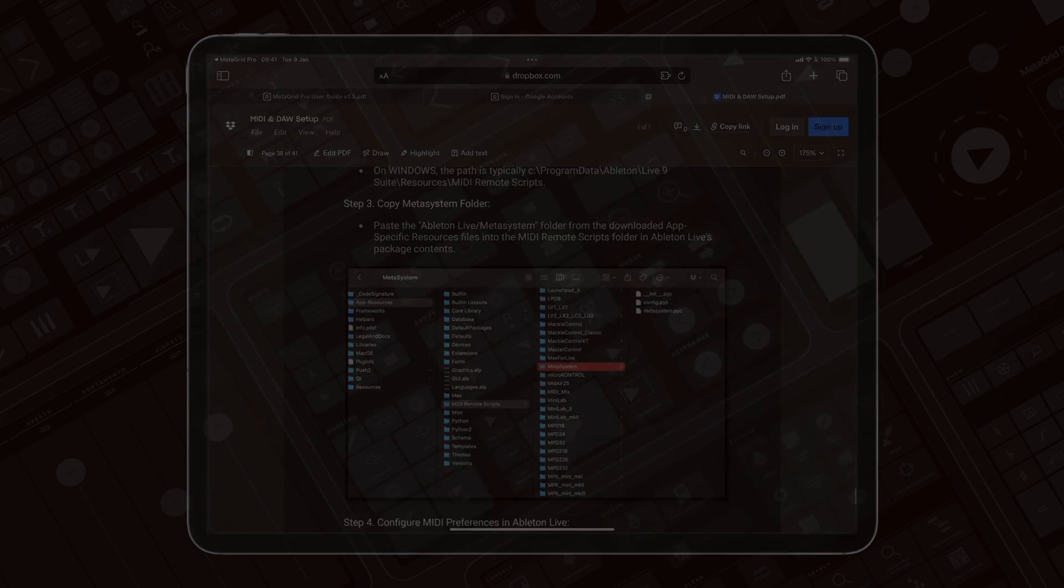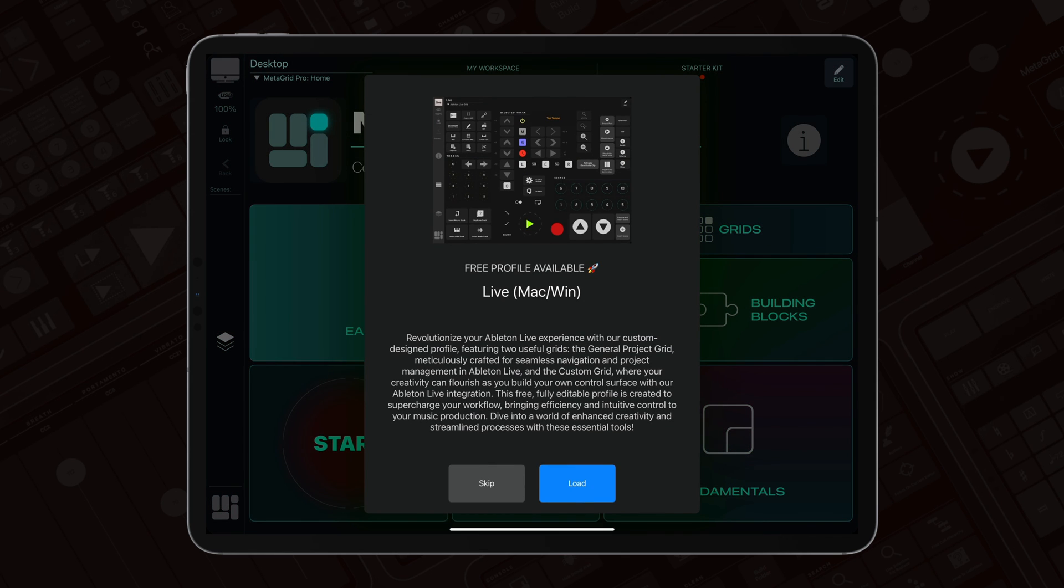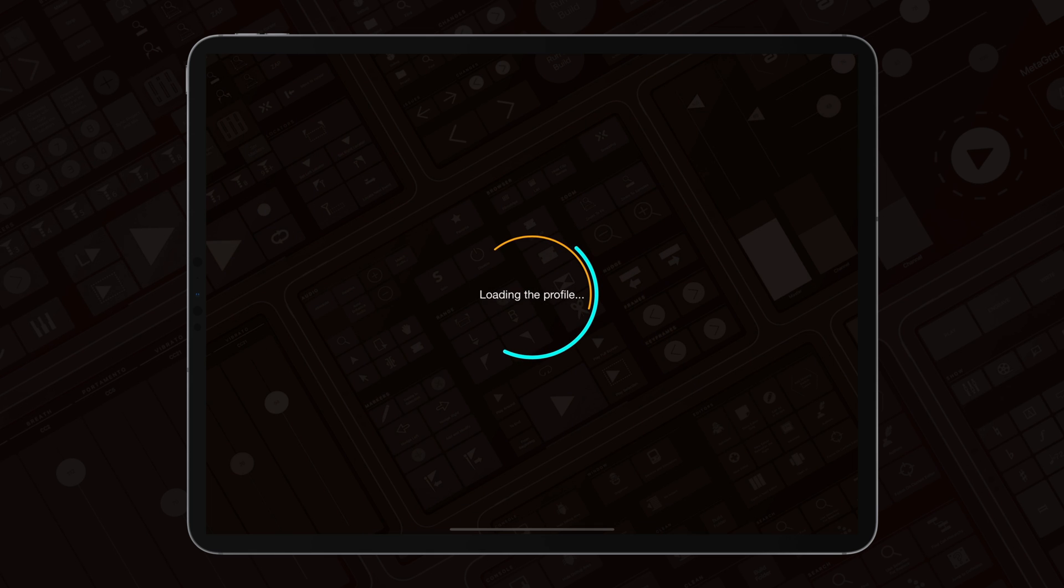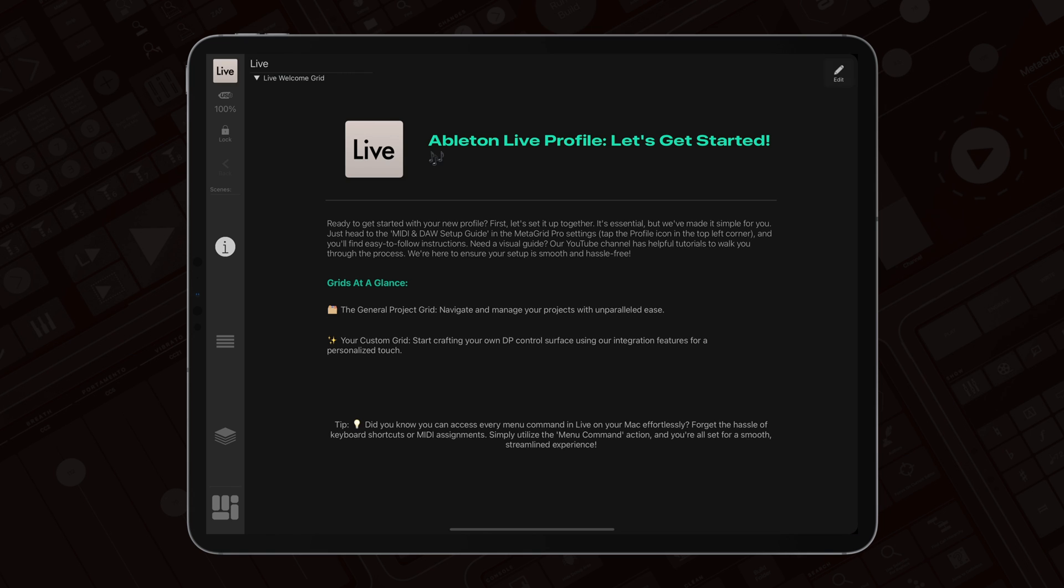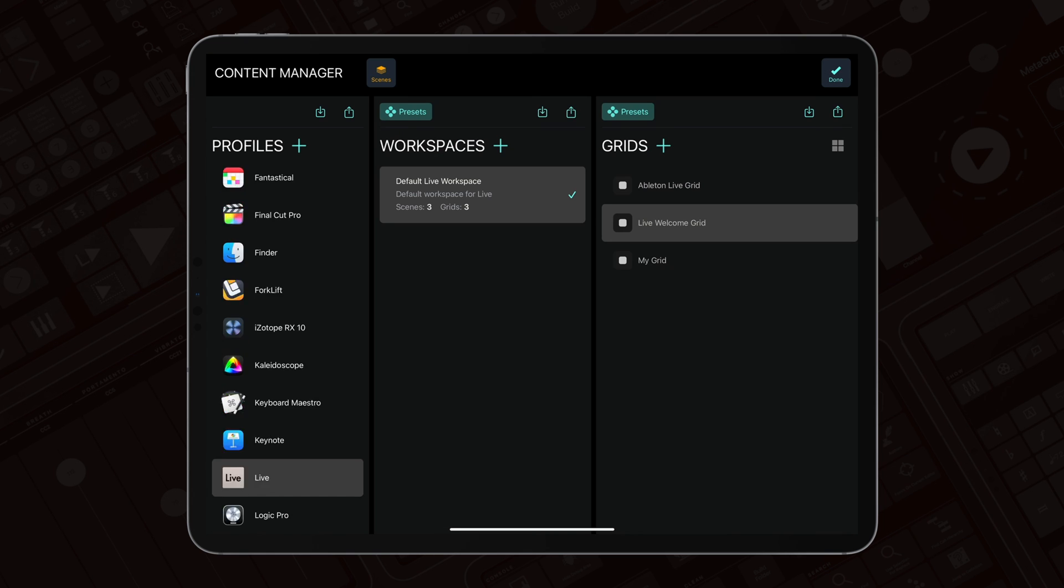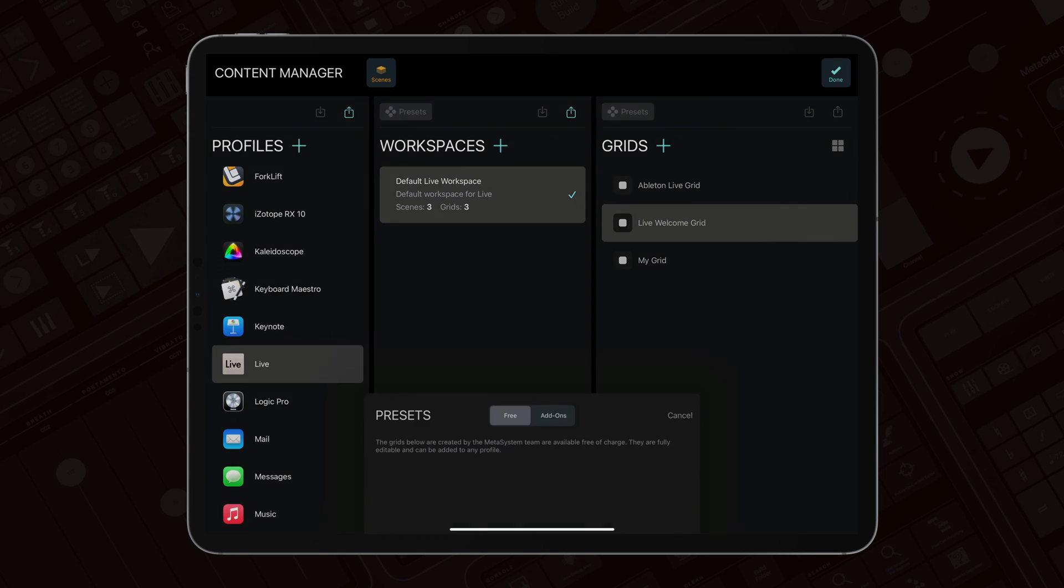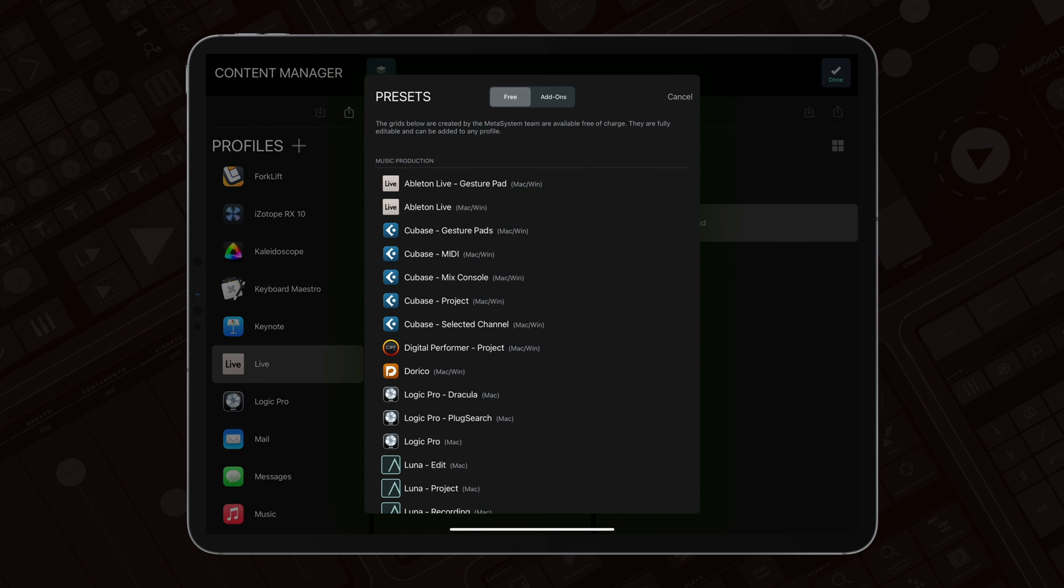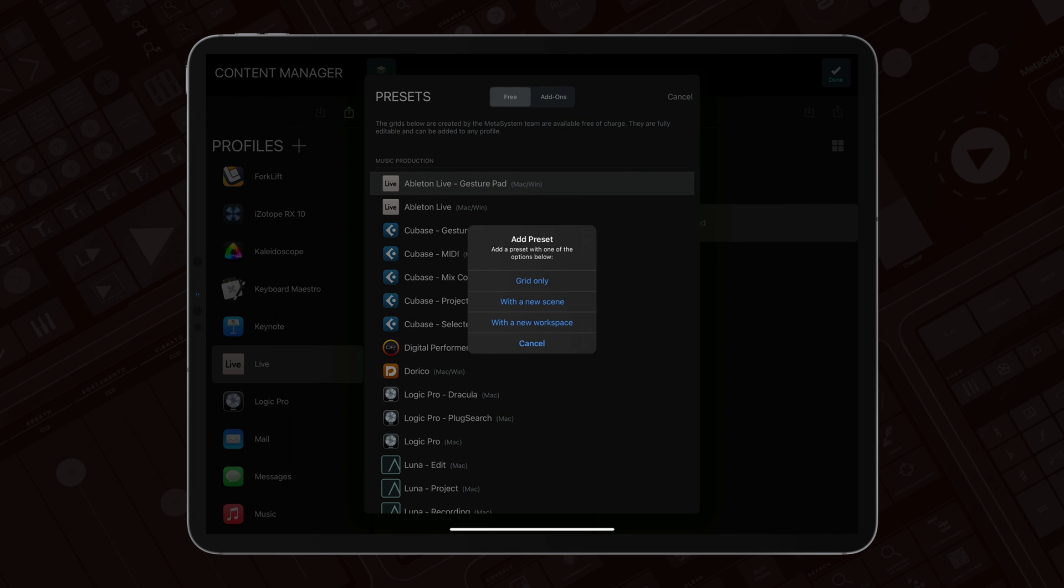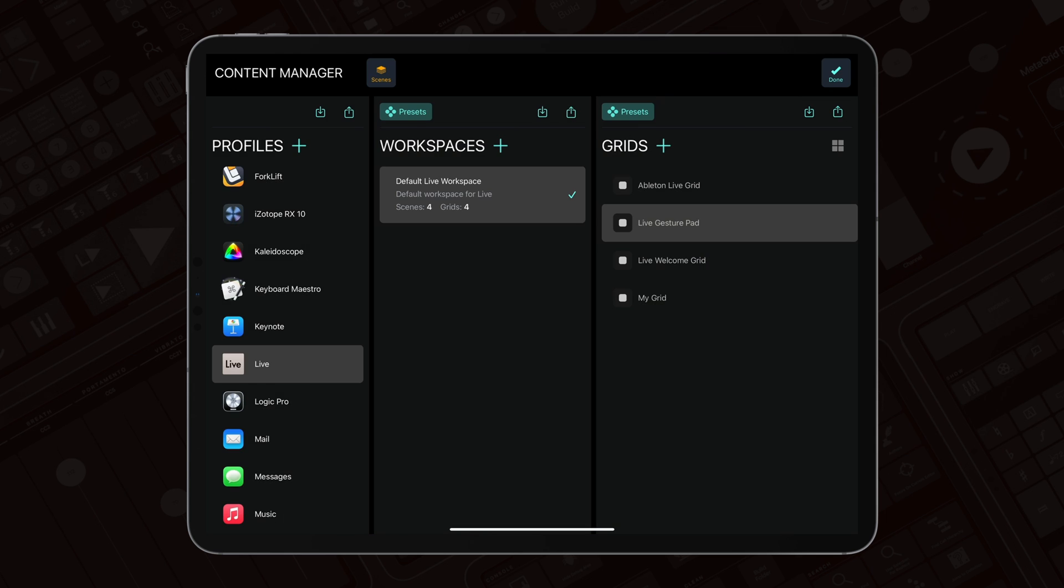To import the live gesture pad grid, open MetaGrid Pro on your iPad and open Live on your computer and load our default profile for Ableton Live. Then go to the Content Manager, tap Presets in the Grids area and select Live Gesture Pad Grid. Create a scene and you're ready.